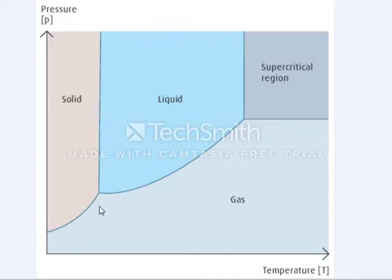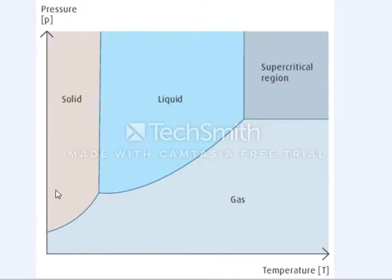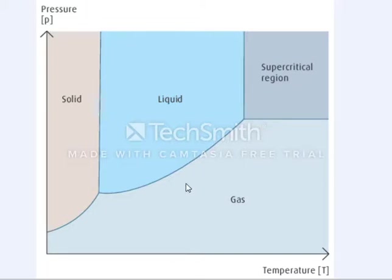The last line at lower temperatures and pressures between solid and gas shows where sublimation occurs — when a solid changes to a gas without a liquid state — and deposition occurs when a gas becomes a solid without a liquid state. The critical point at higher temperature and pressure is a specific temperature and pressure at which the heat of vaporization is zero and the boundary between a liquid and a gas phase disappears.